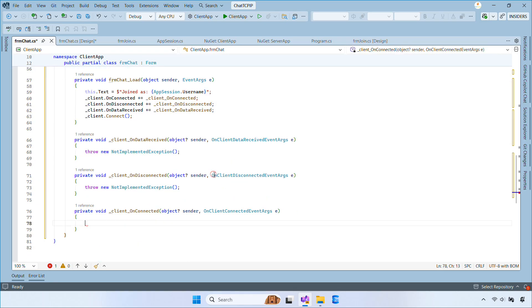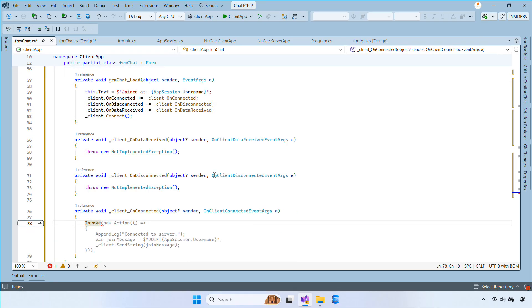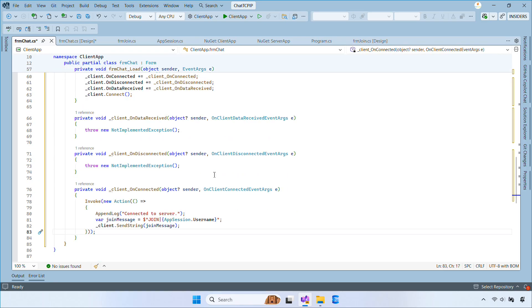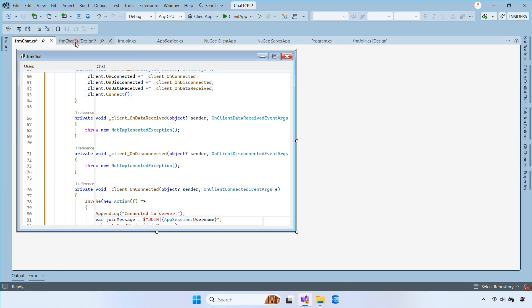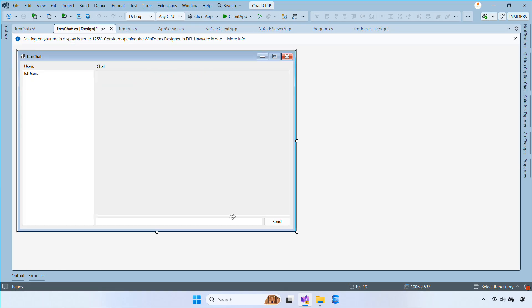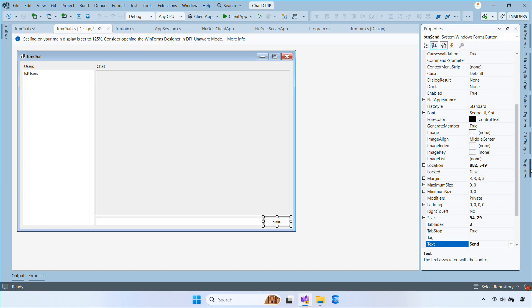Inside the OnConnected event, when the client connects, we enable the Send button, write ConnectedToServer, and send a join command with the username.